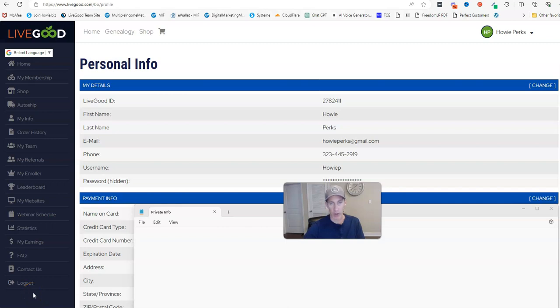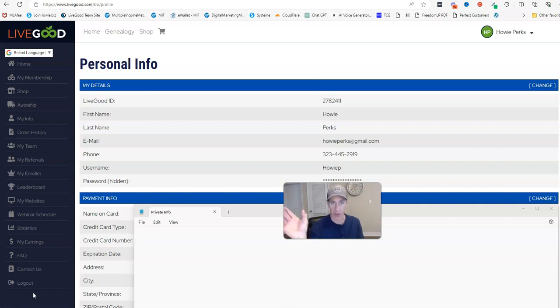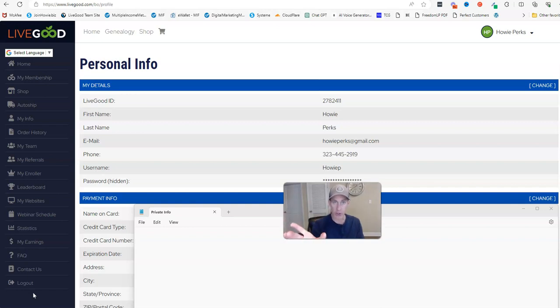All right, in this video I want to answer the question: can you change your LiveGood display name? And the answer is yes. Your display name is what's going to show on the top when somebody goes to your LiveGood tour page, and I'll show you that in a second where it says 'Welcome to your name tour page.'